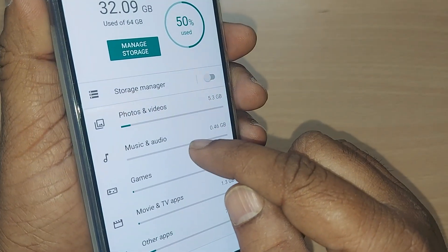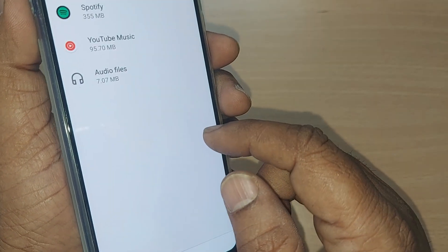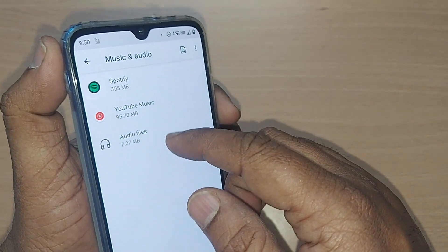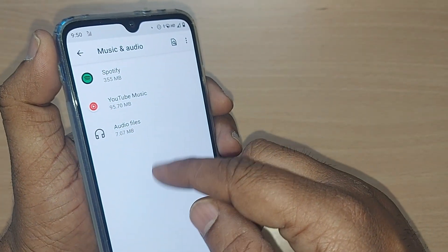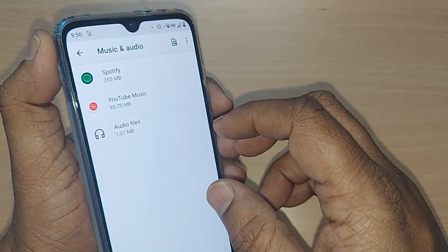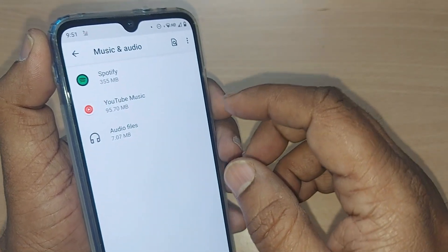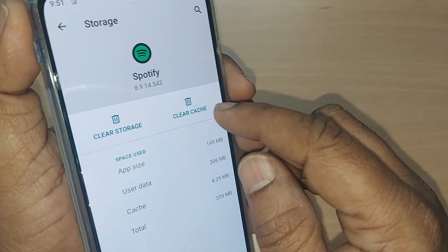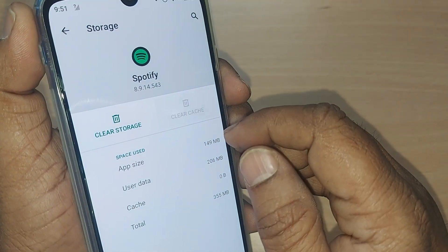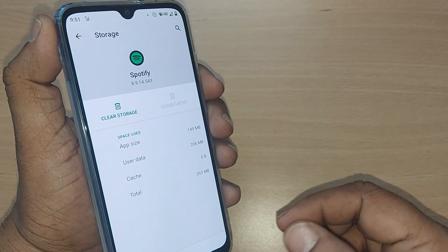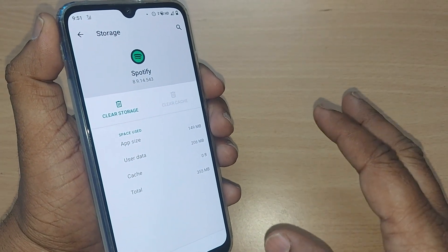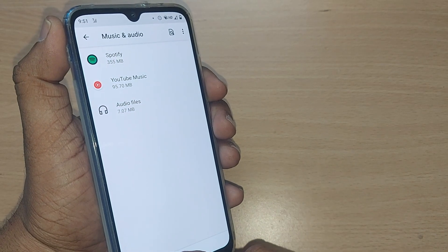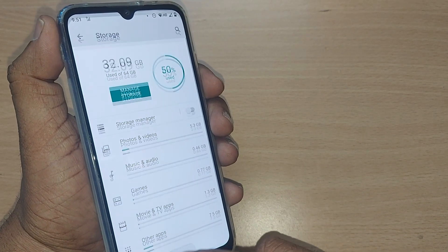After clearing the cache, come back again and get into Music and Audio Files. After going to audio files, you will see all the music and audio files you have played. Go through them one by one and clear the cache from each one, so that your issue will be resolved.